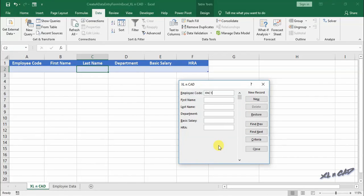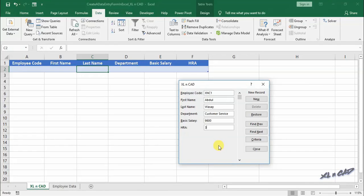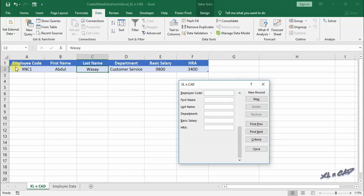Let me fill the details of the first employee. Click on new, and our table is updated with the data which we filled in the data form.